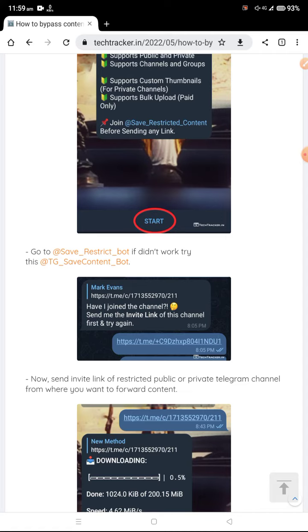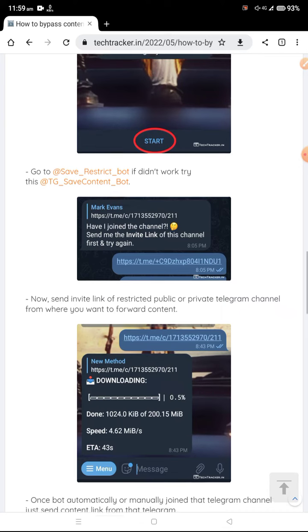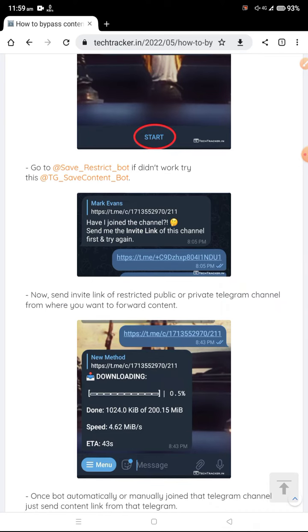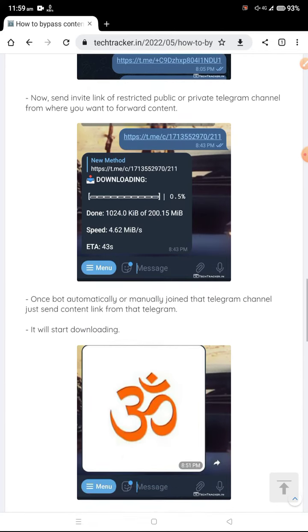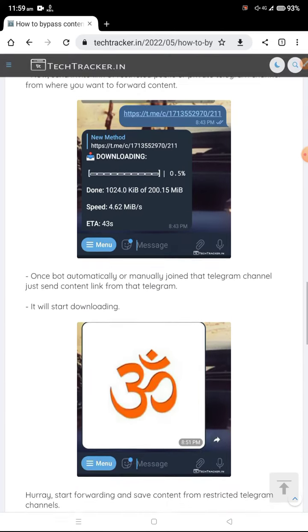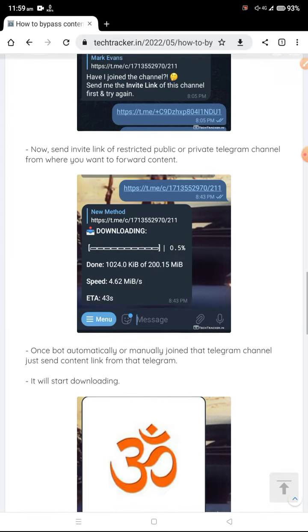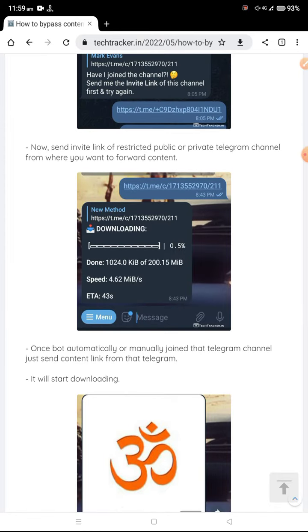Now when you share the link, you'll get another message and your download will automatically start. This is the process of how you can download restricted content from Telegram.